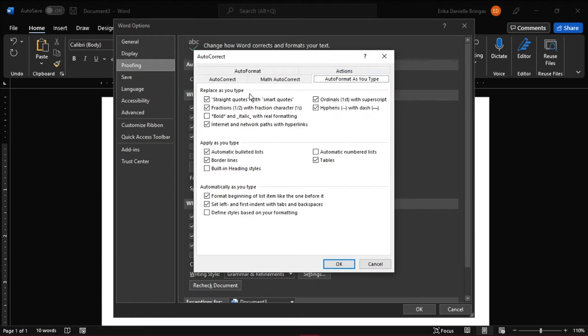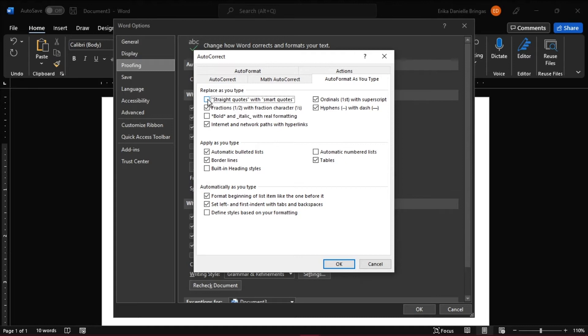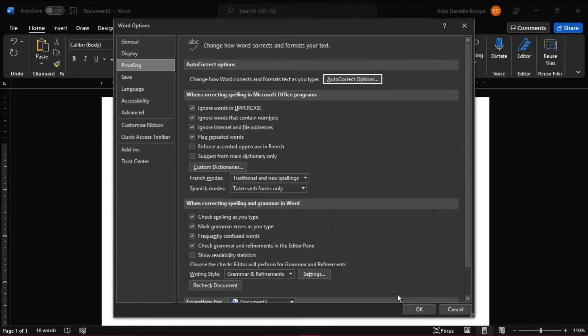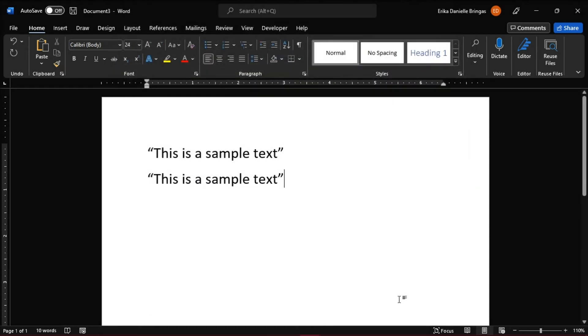In the Replace as you type section, select or clear the Straight Quotes with Smart Quotes checkbox to turn smart quotes off. Then select OK to save the changes and close the dialog boxes.